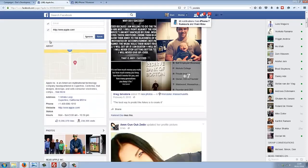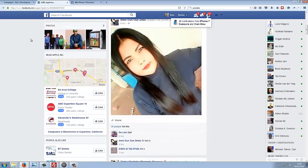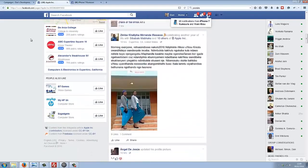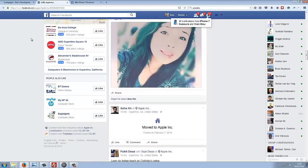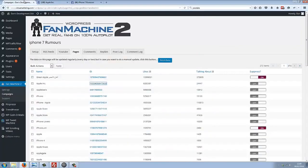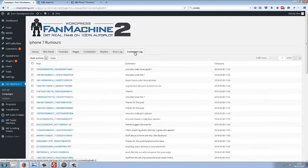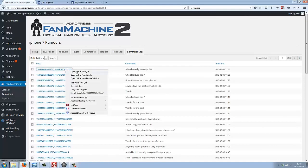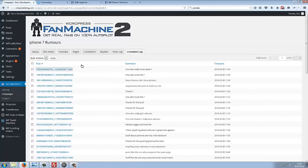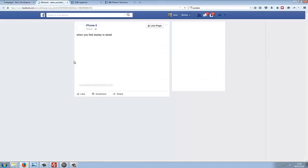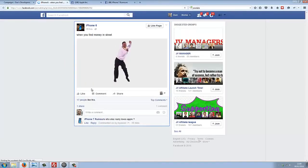Let's have a look at an example of this. If we go to the comment log here and then we look at this post, we can see that our iPhone 7 Rumors page has made a post here saying, 'Who else really loves Apple?'